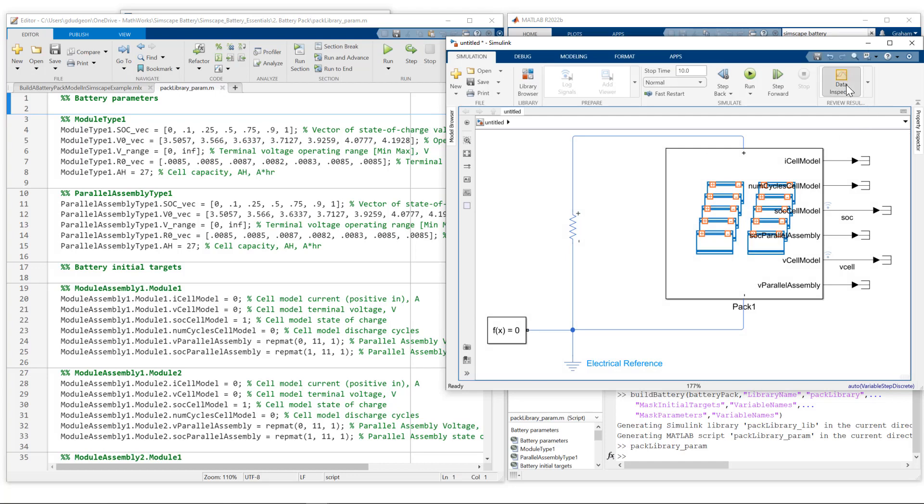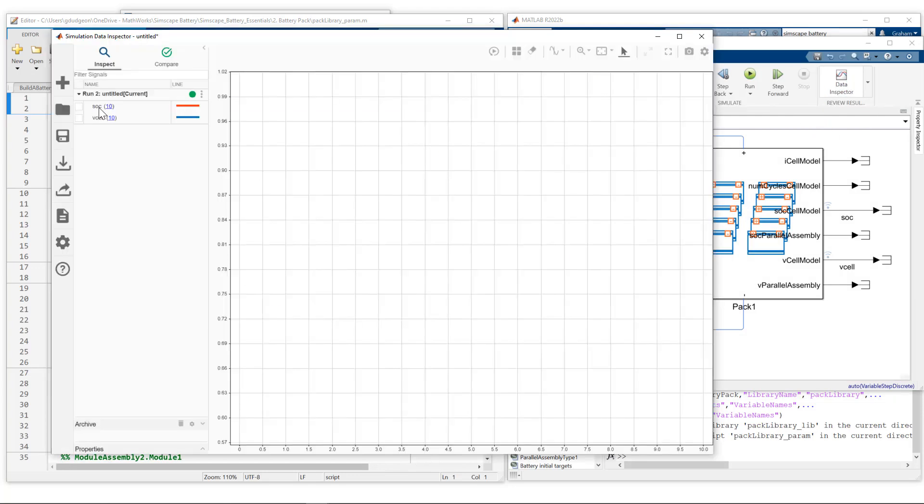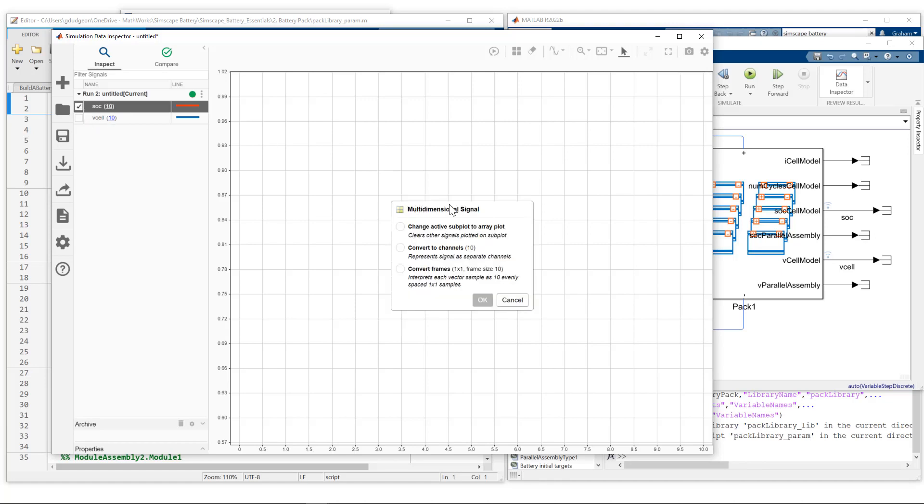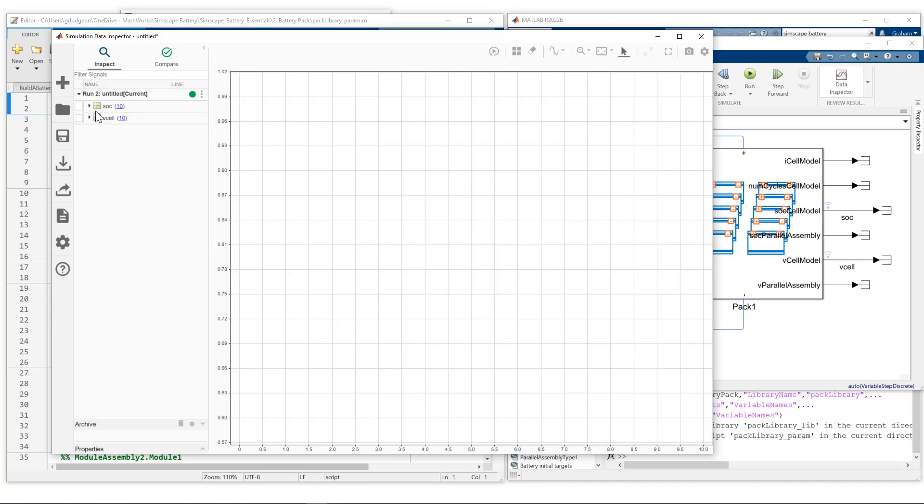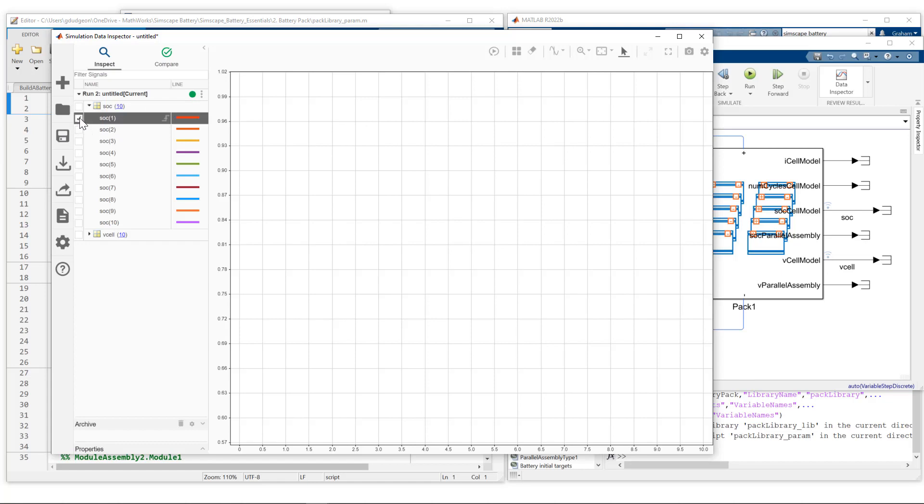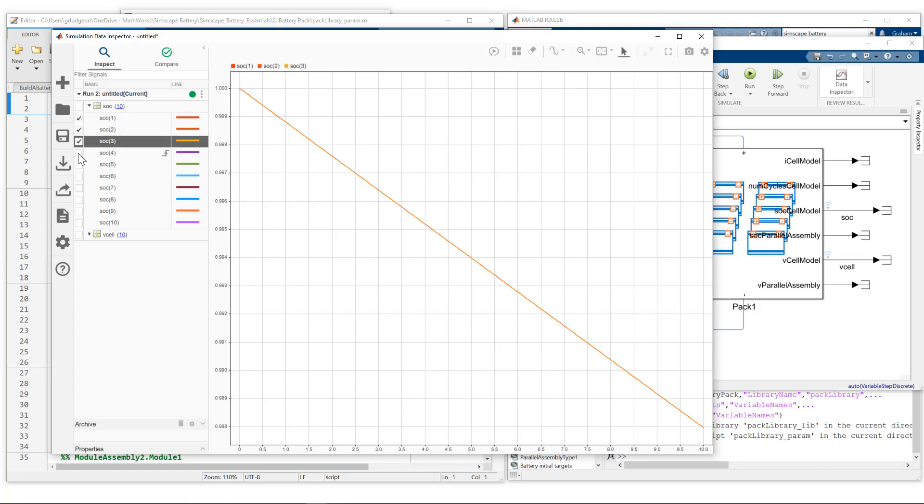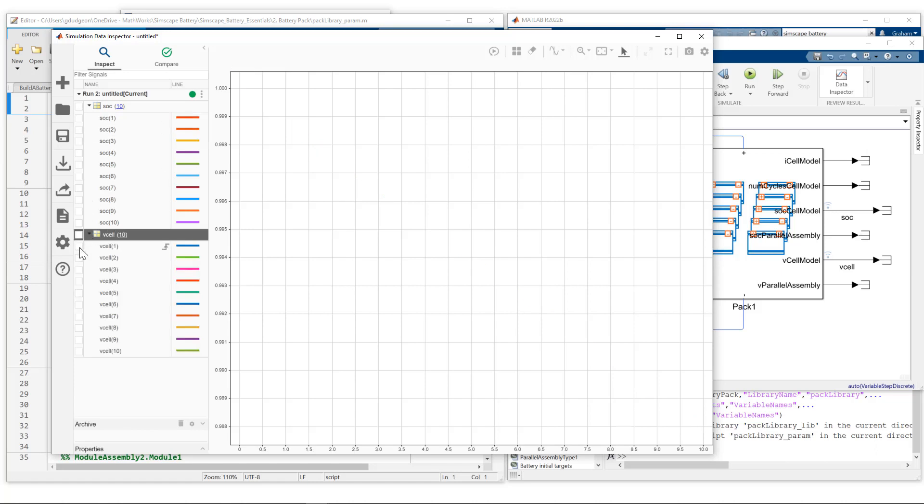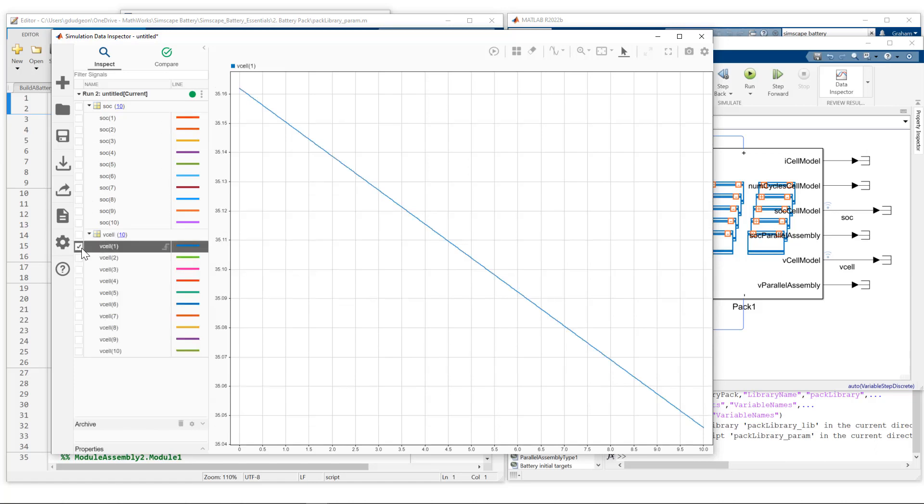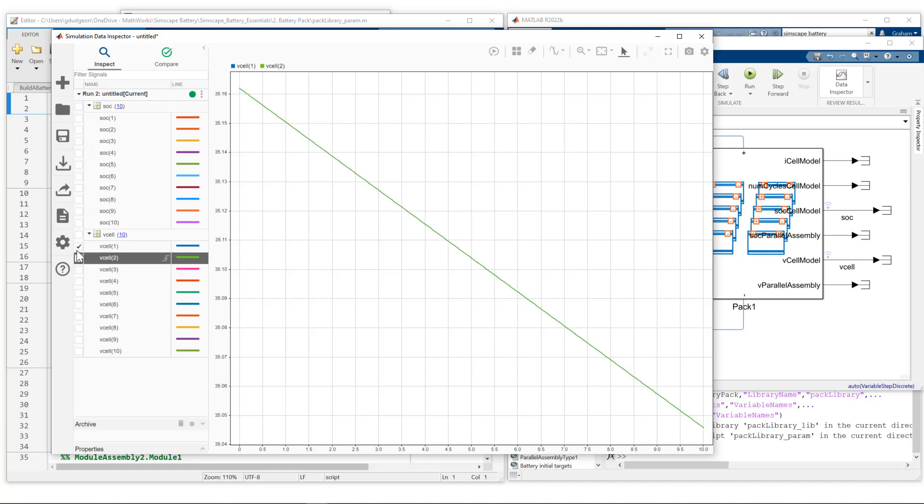Let's take a look at the data inspector. We have state of charge and cell voltage. I'll convert to channels so I get access to each one individually. Let's look at state of charge. Default 100% state of charge for each module - they're all the same at the moment. Cell voltage: just over 35 volts for each module, and they're all equal as well.